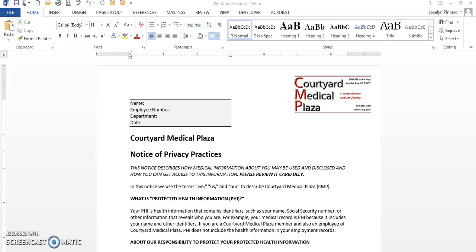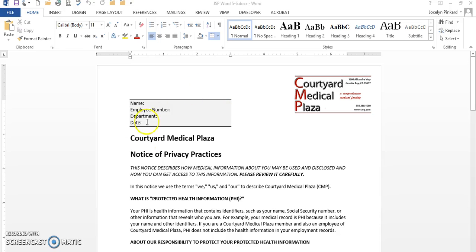This video is recording our mail merge and it is explaining how to use an existing document and merging that existing document with the data source. My document is here, I have it open. Now I'll need to go into the tab called mailings.